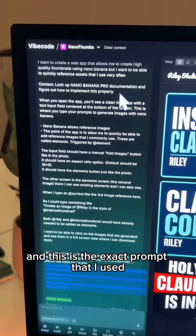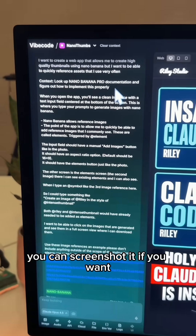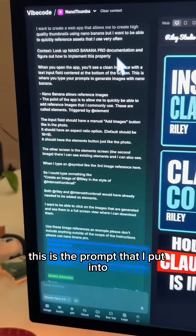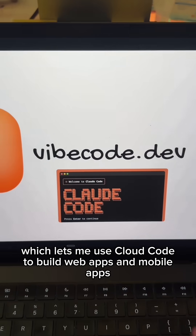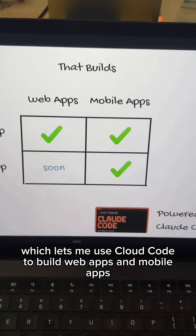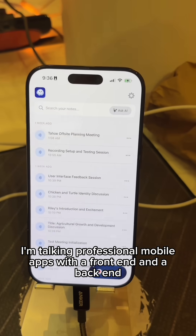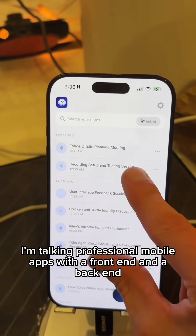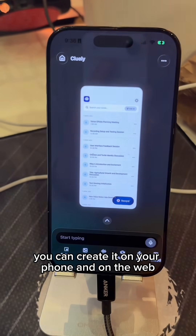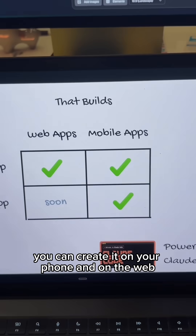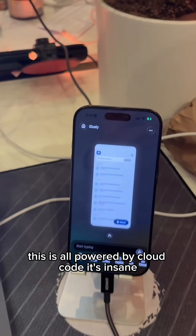And this is the exact prompt that I used — you can screenshot it if you want. This is the prompt that I put into vibecode.dev, which lets me use Claude Code to build web apps and mobile apps. I'm talking professional mobile apps with a front end and a back end. You can create it on your phone and on the web. This is all powered by Claude Code. It's insane.